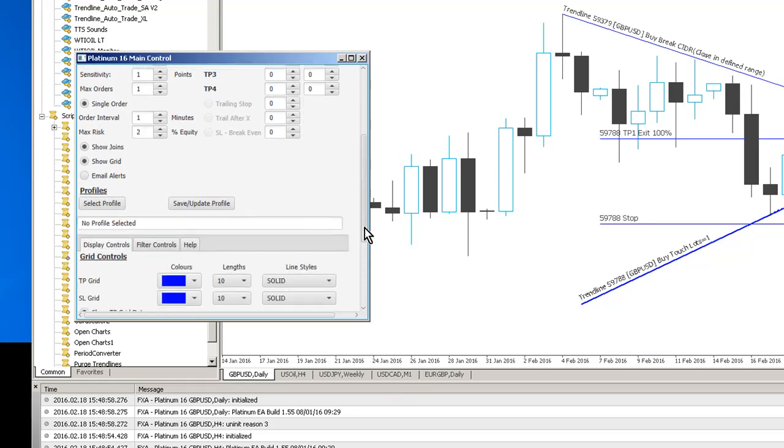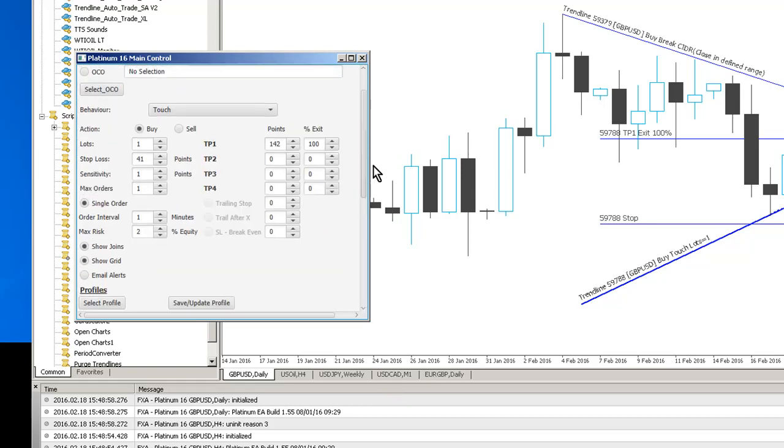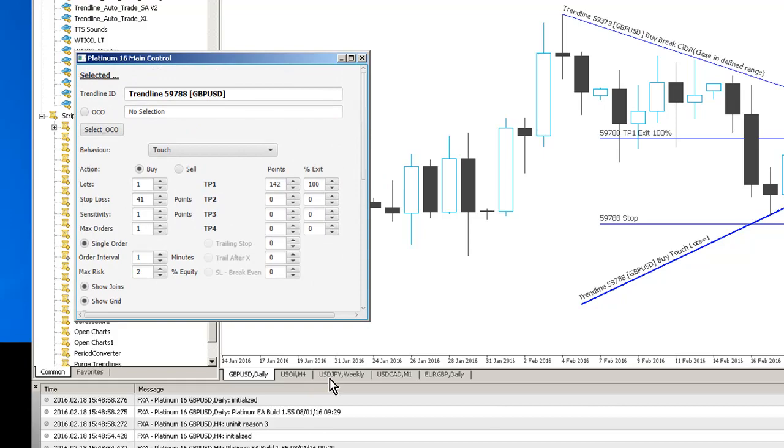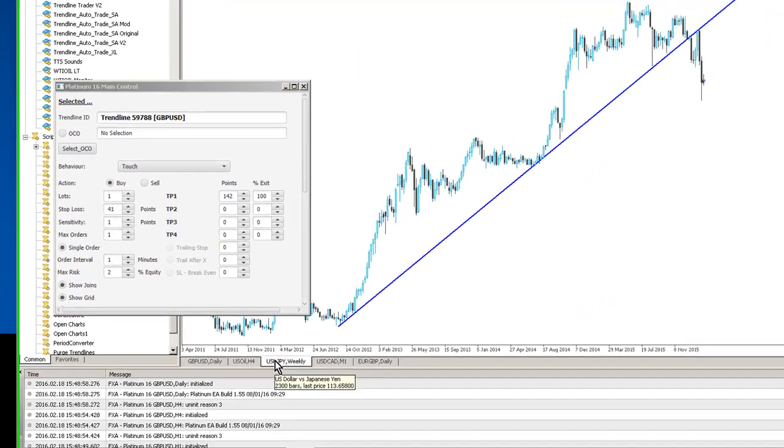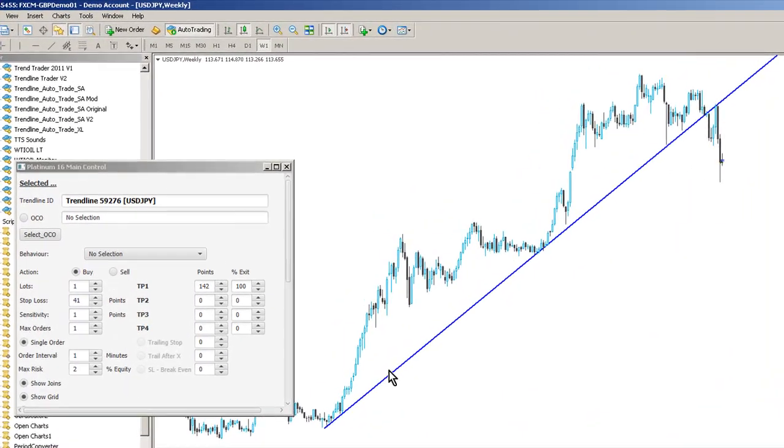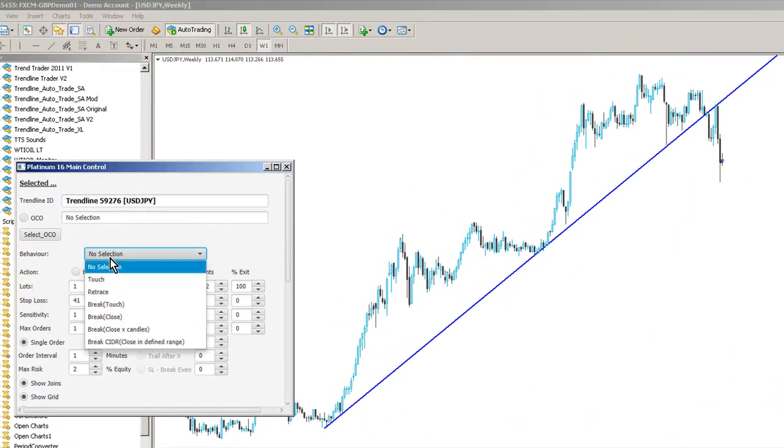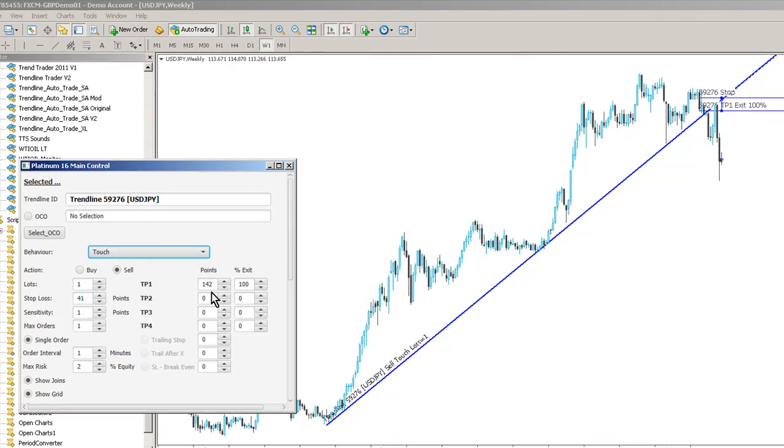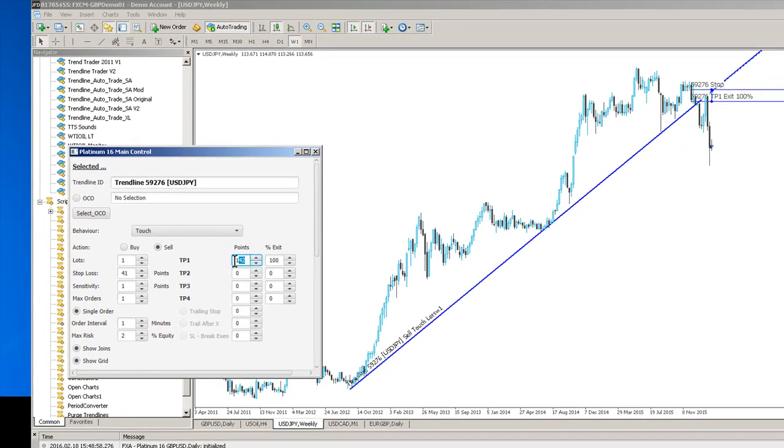So that's a very quick overview of the platinum 16 system. It's much quicker to configure than the other variants because you don't need to scan charts. I mean look at this, I just clicked on this chart here and it's picked up that trend line for me automatically.